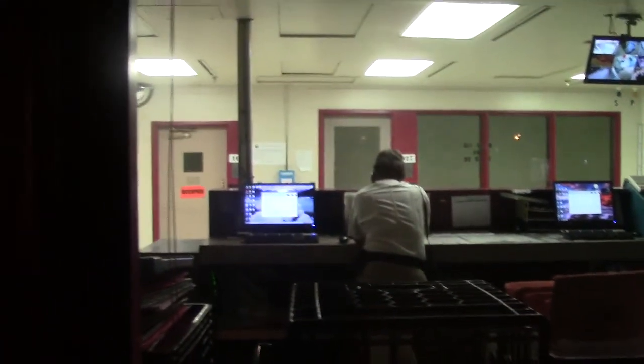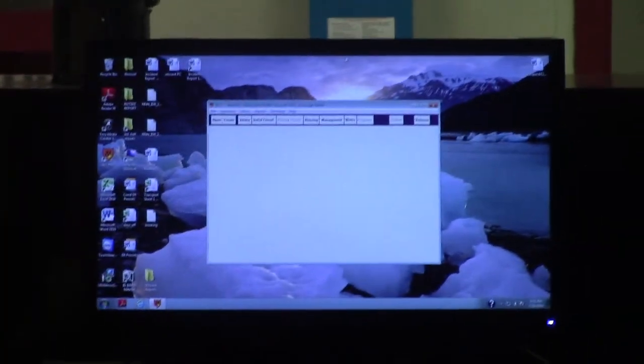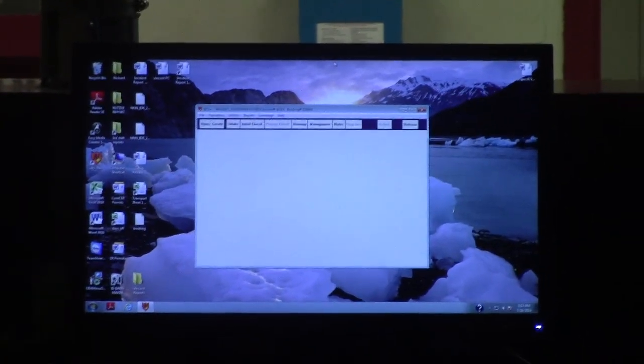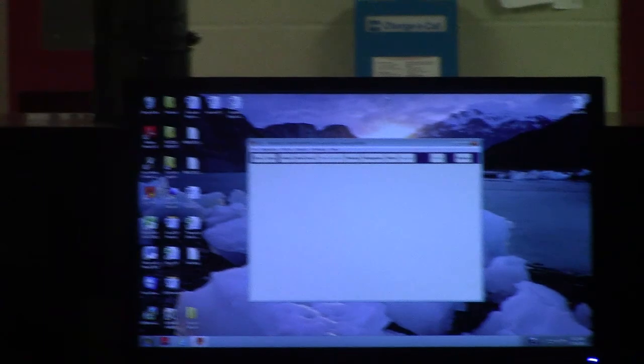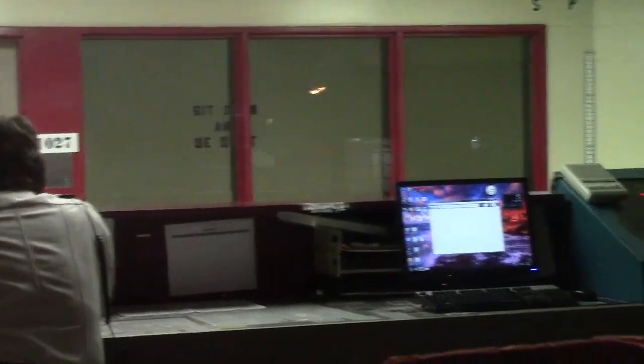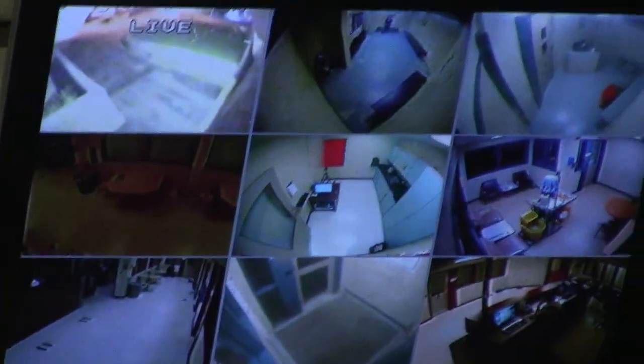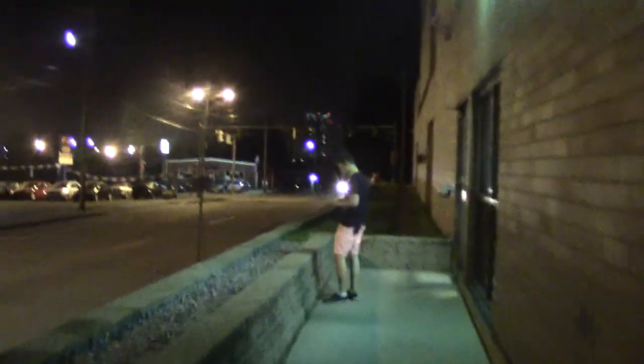I wonder what operating system they're using. Looks like it might be XP. Look at all that. Interesting. There's that guy.